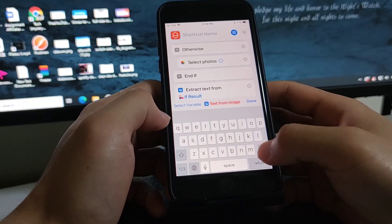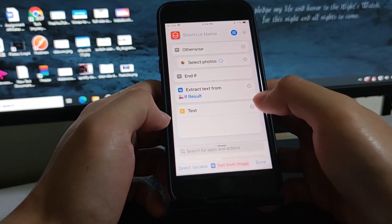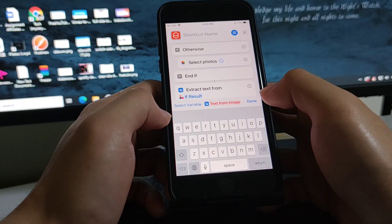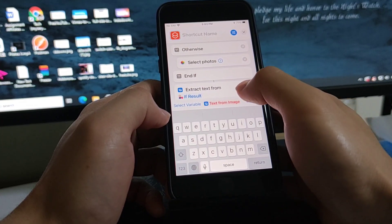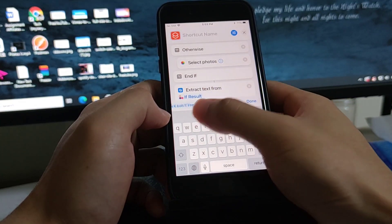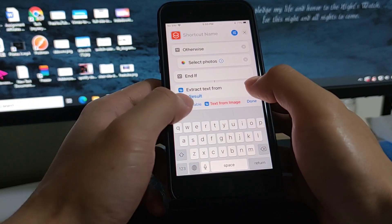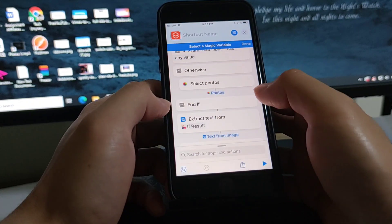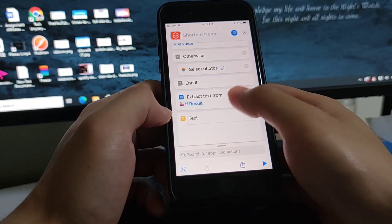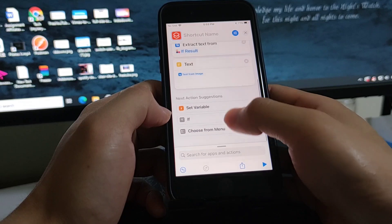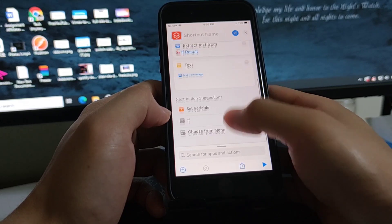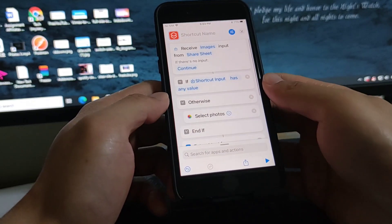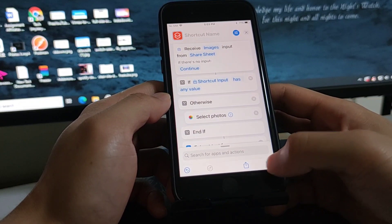Text and if, so extract text from if result. And this should be, okay, select variable text from image, and that's more like it.